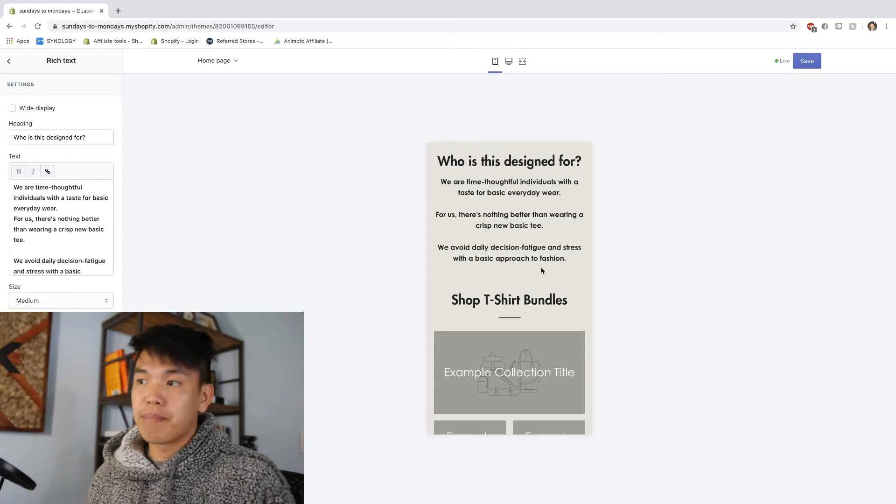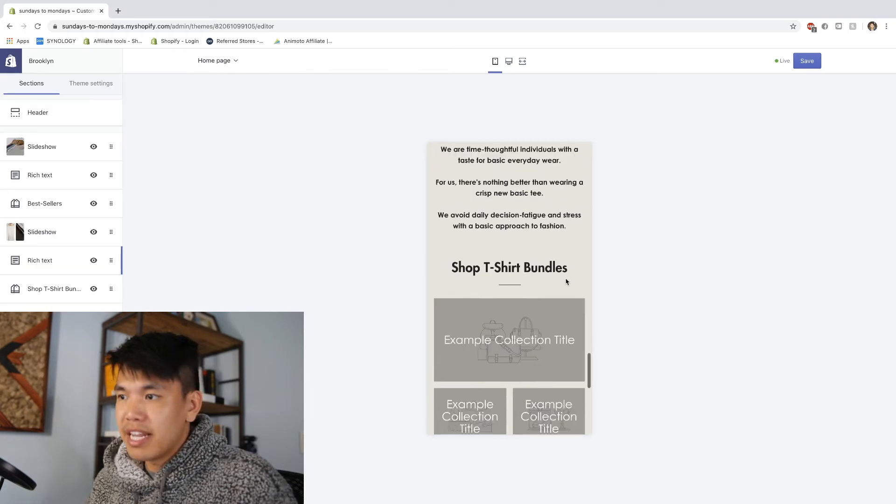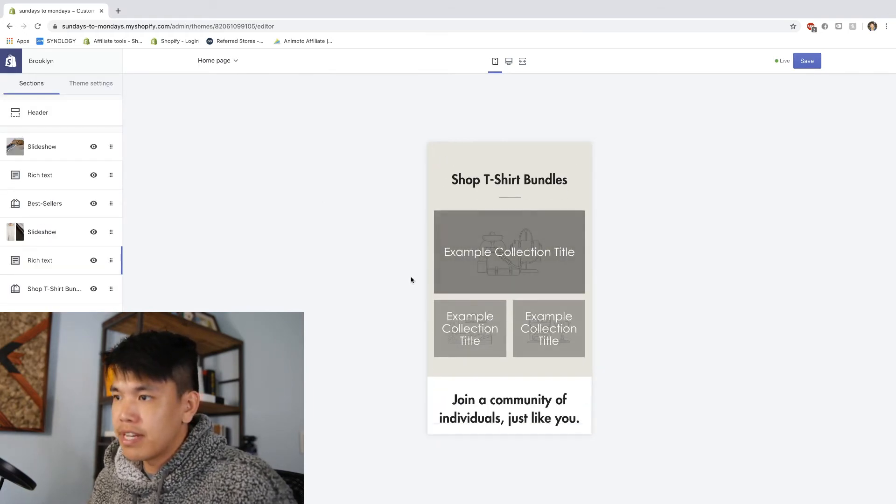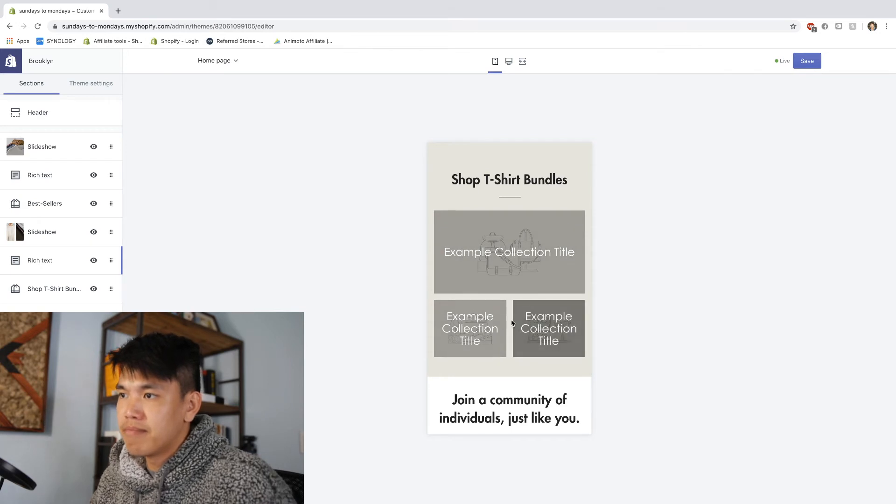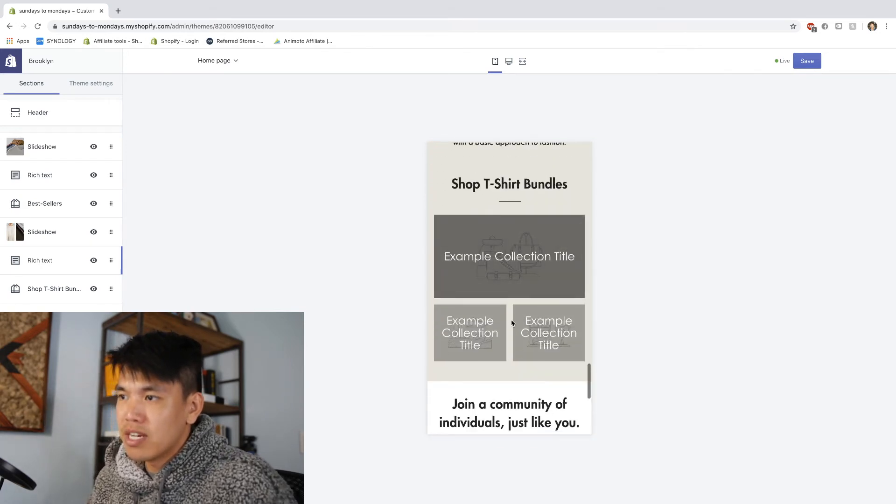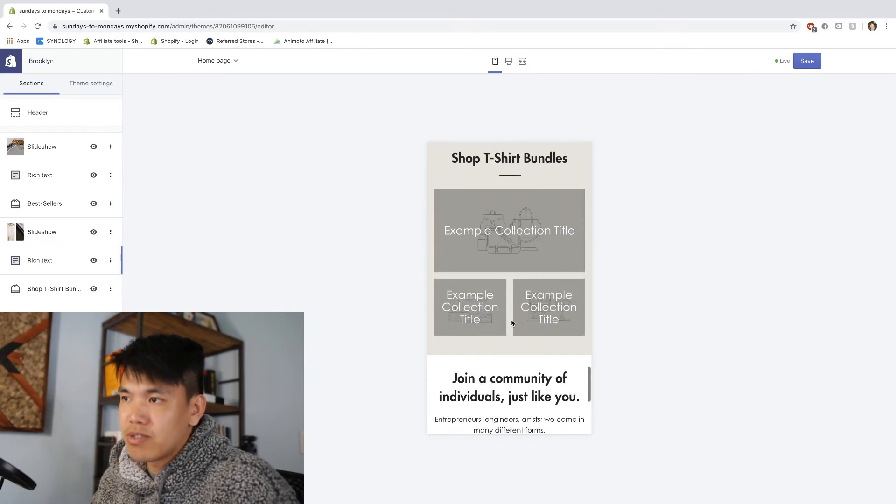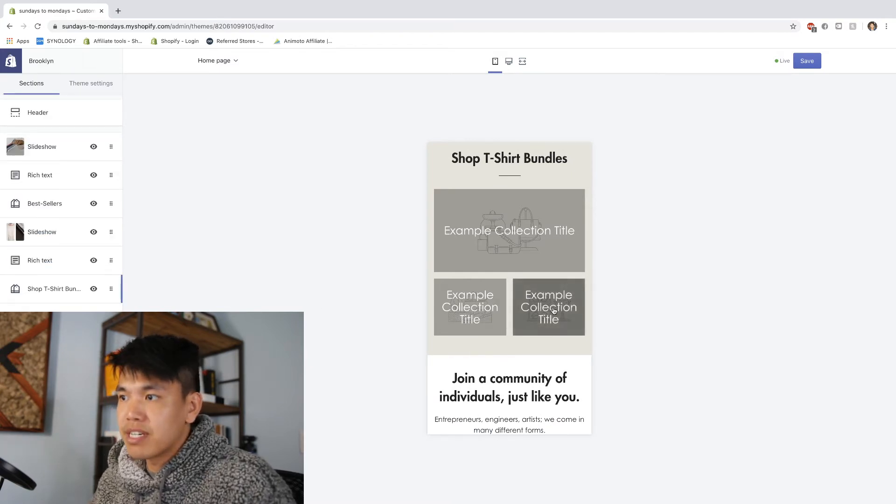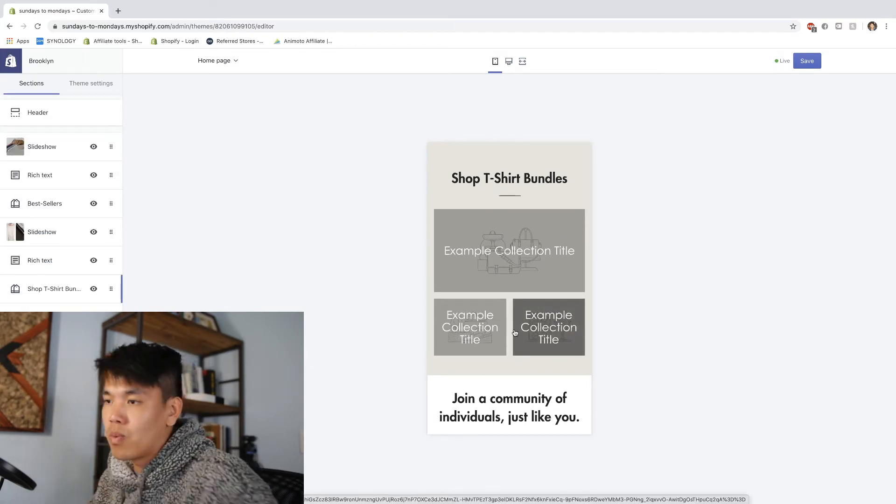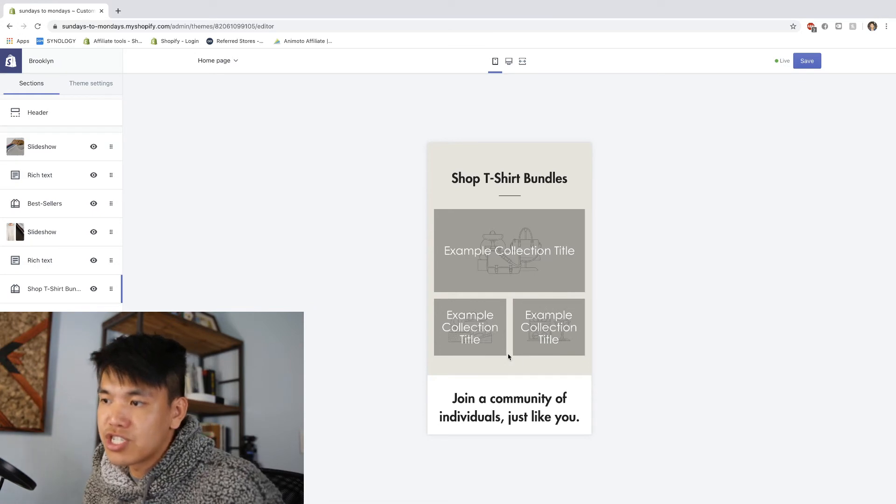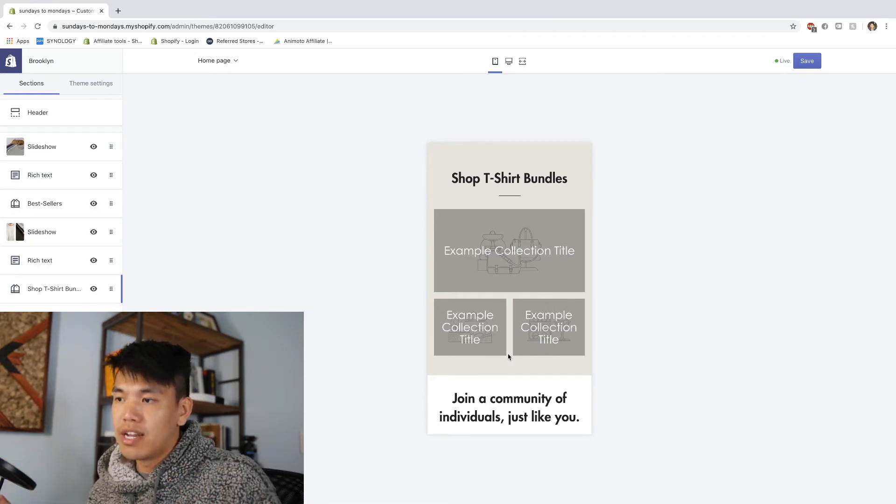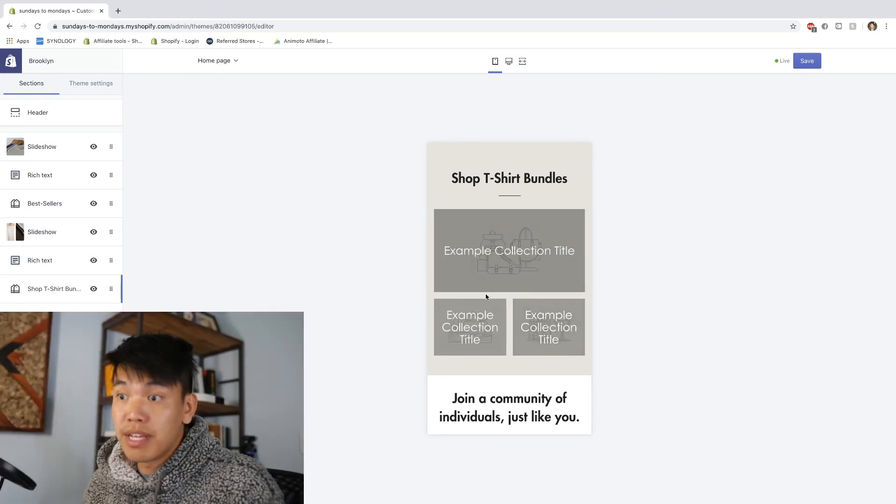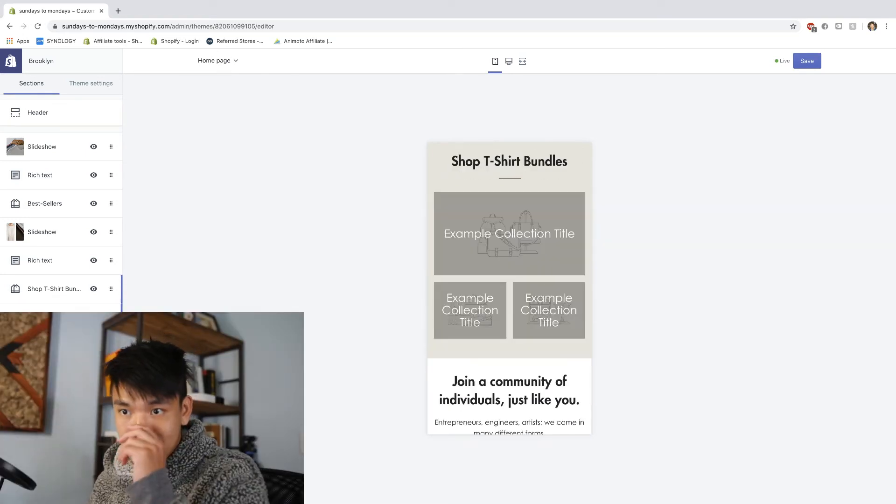The next one will be another call to action. I haven't filled it out yet because I don't have an actual product collection, so I have to create like a fake one. I think this is nice because if you have a store where it's really enticing to shop as a whole and not just as one product, then this is a good place to put it. So after this shop t-shirt bundles...